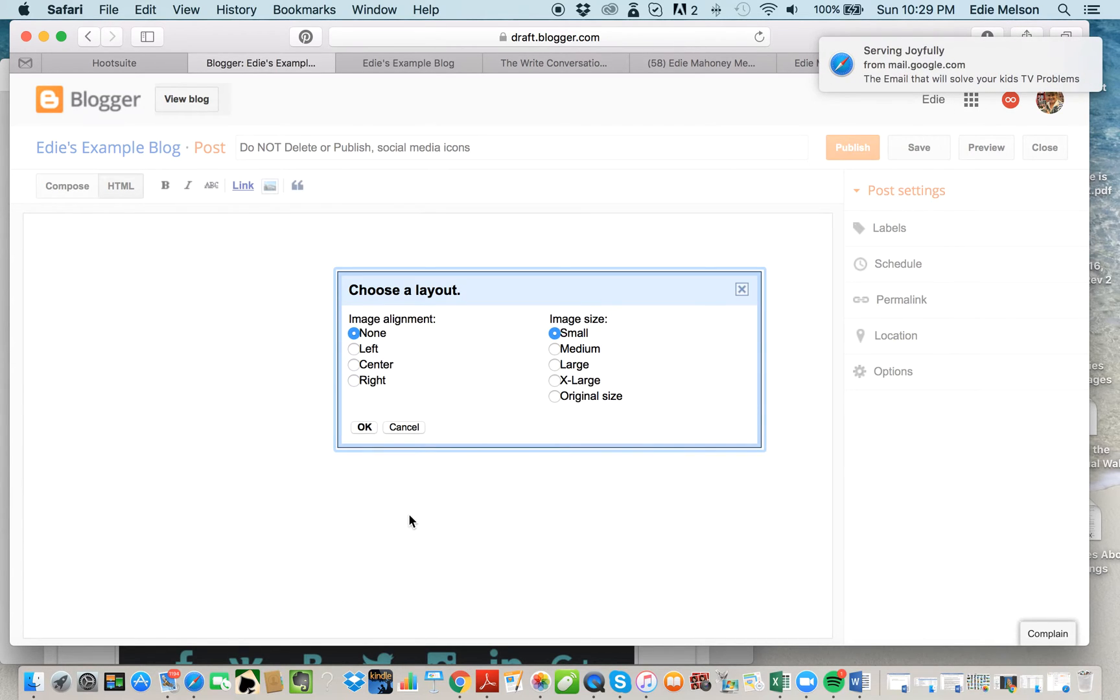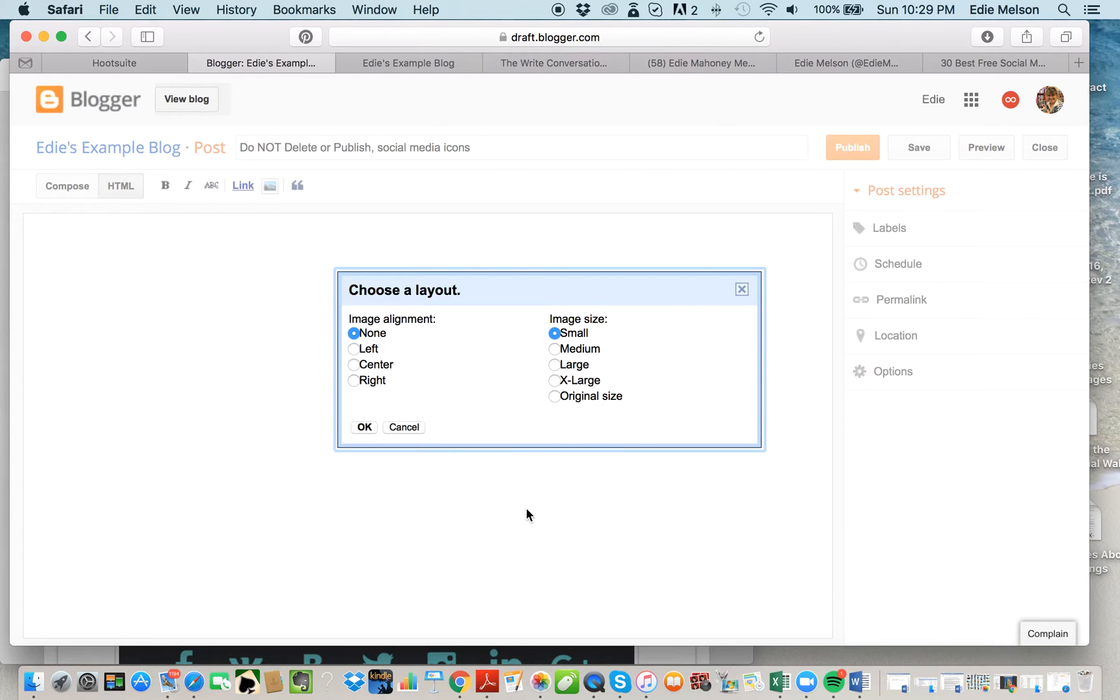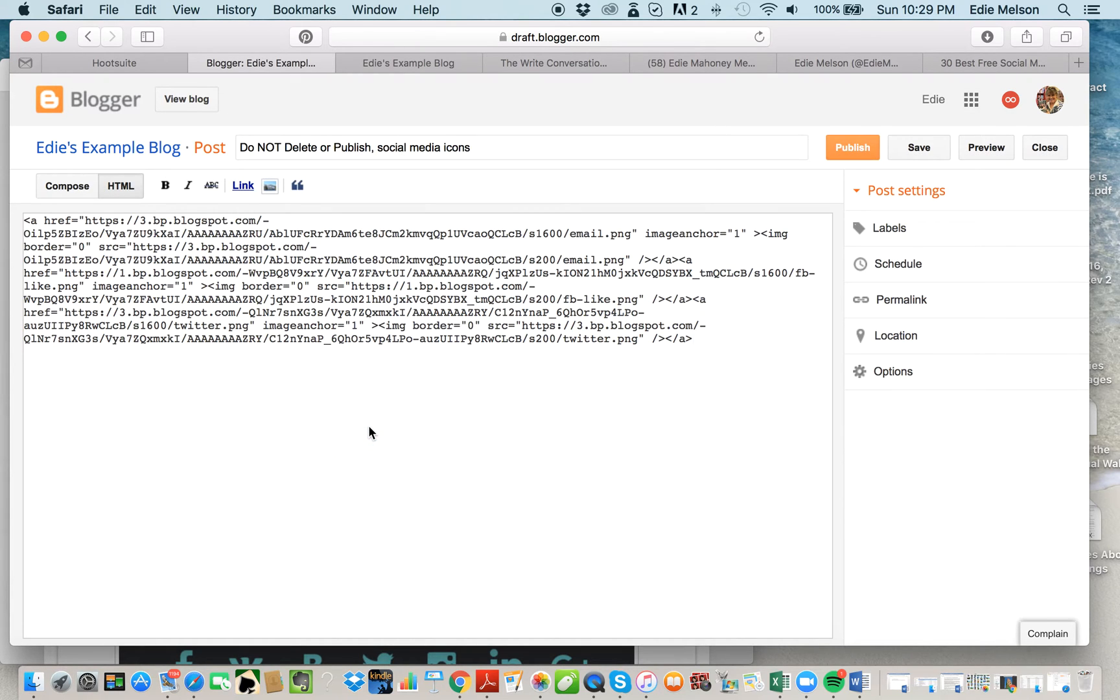This Choose Layout will come up. You want to make sure that you choose None, and the image size is Small, because you don't want your social media images to be huge because they'll take up too much room in your sidebar. Click OK, and there we have it—there are our social media images.